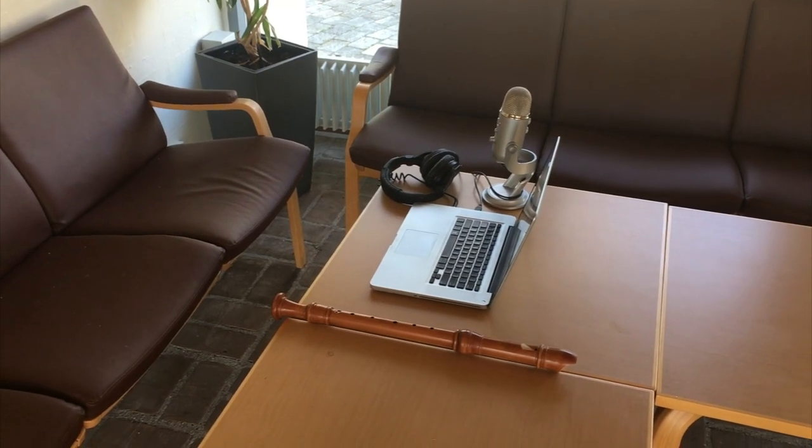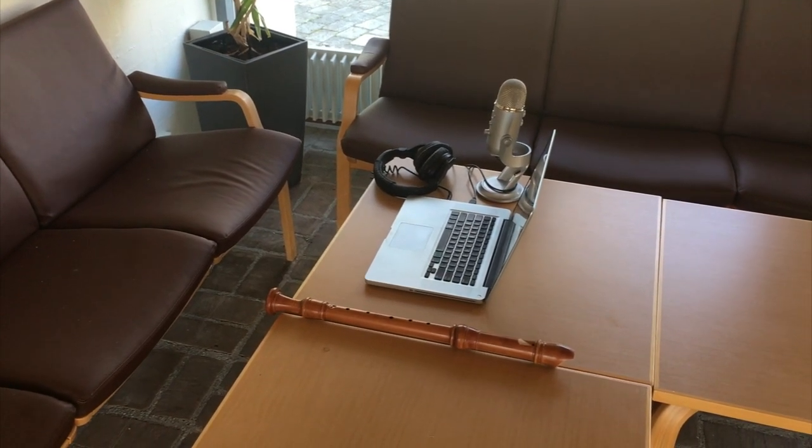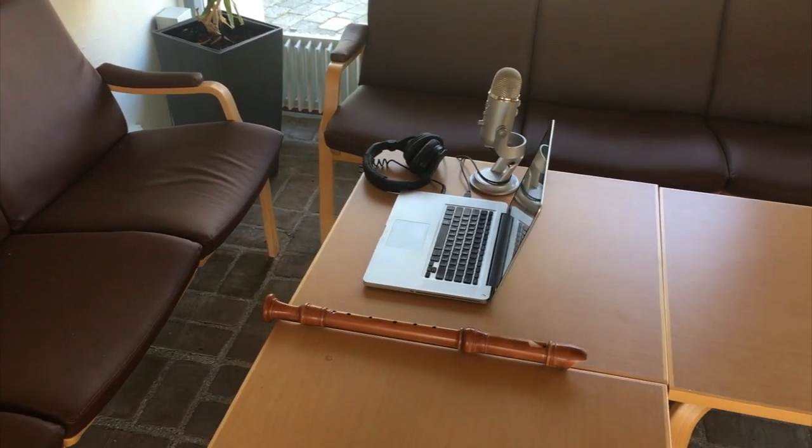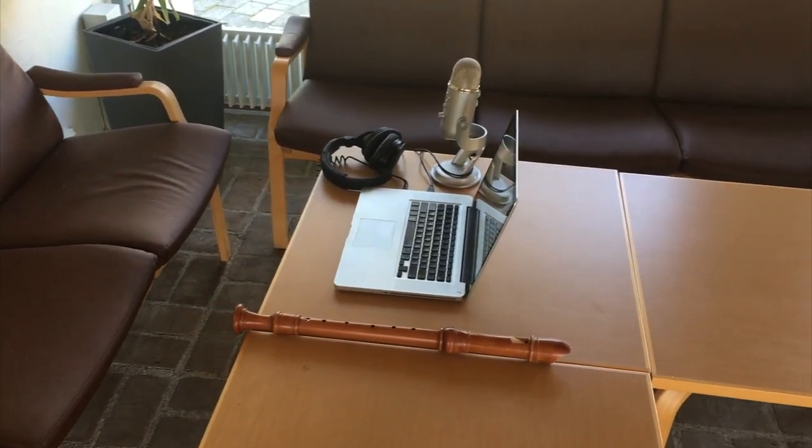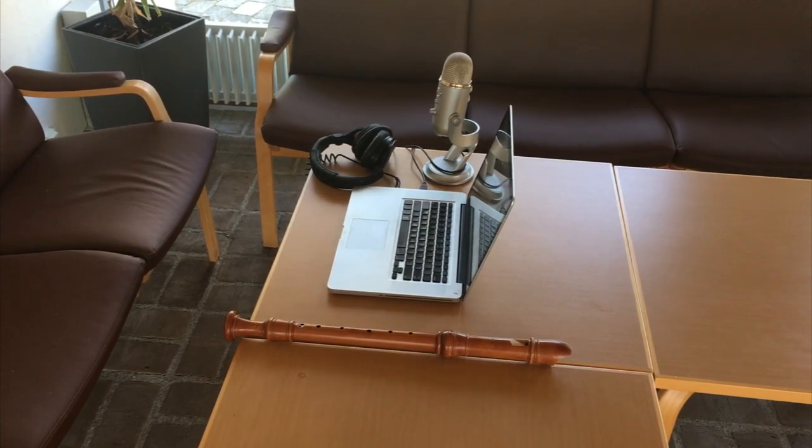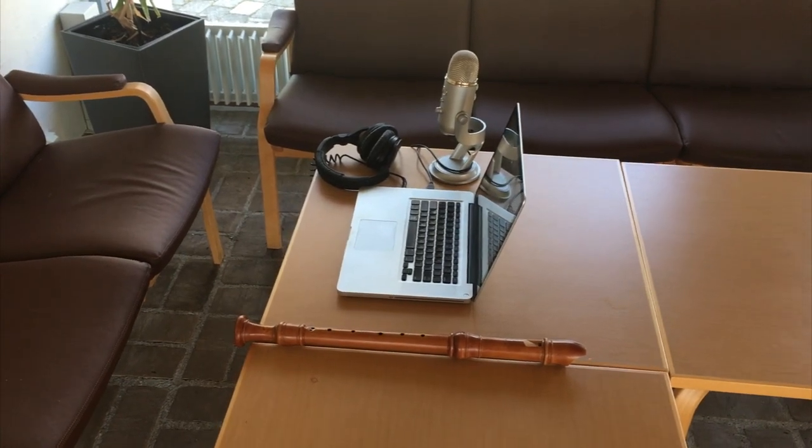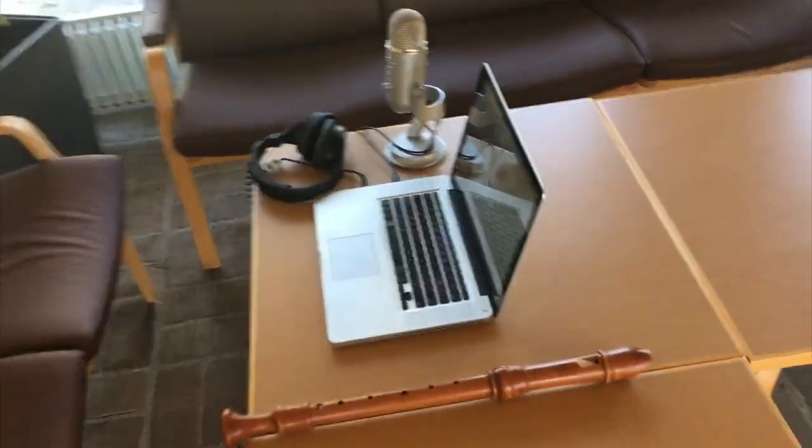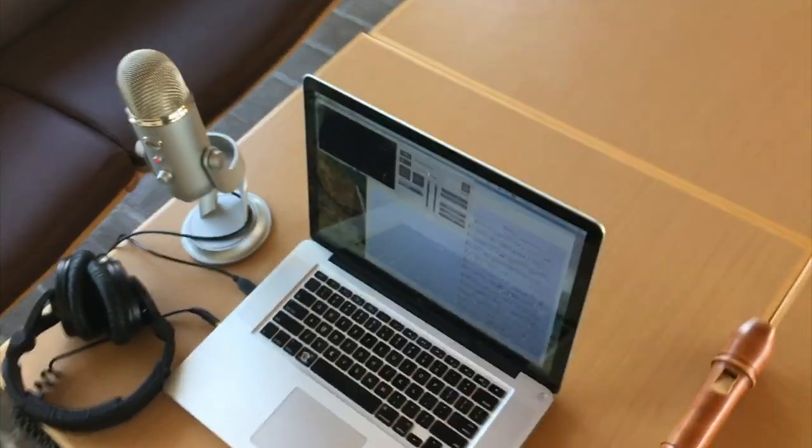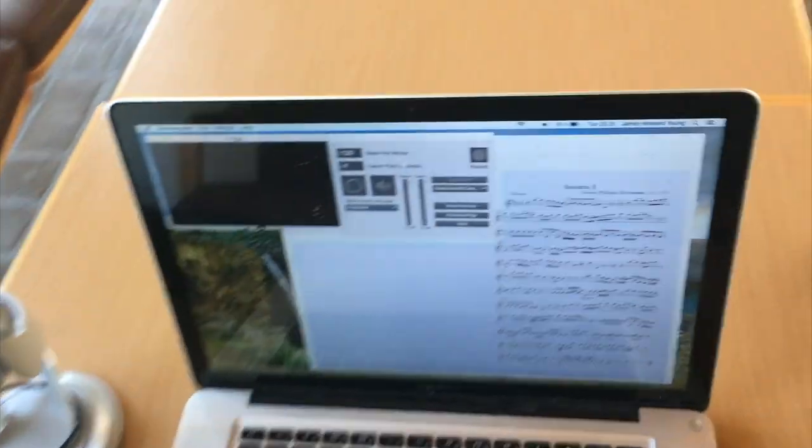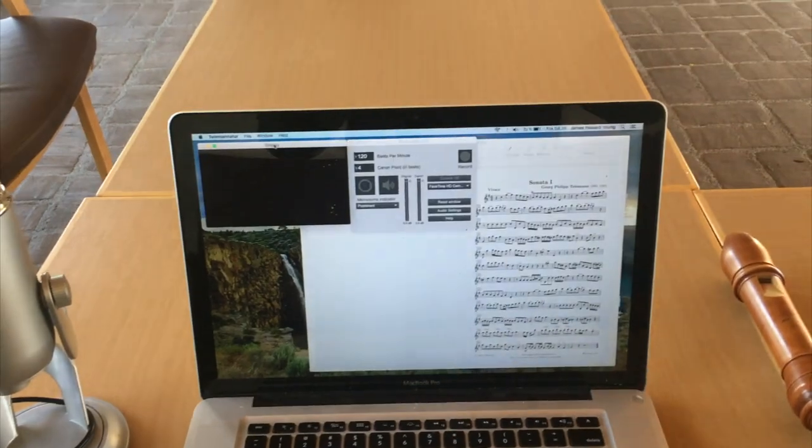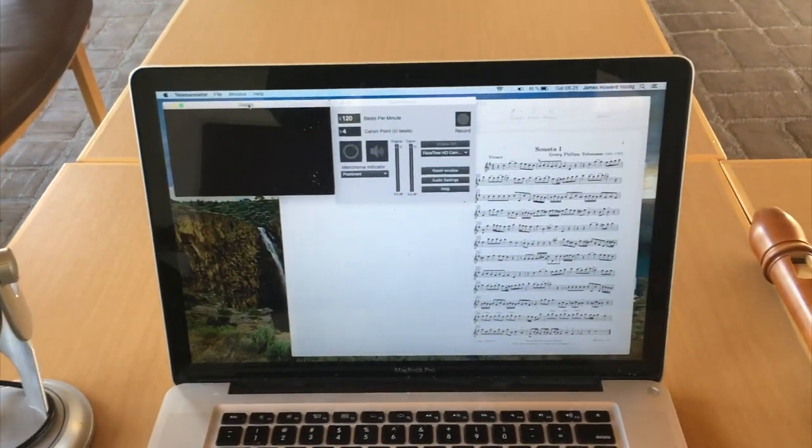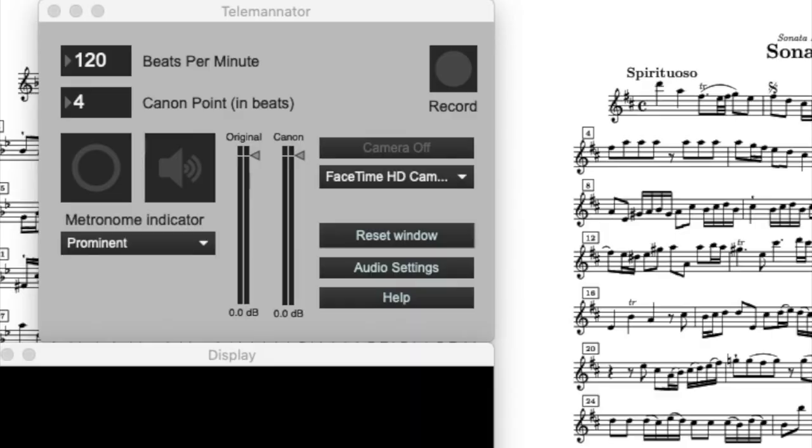To work with Teleminator, you'll need the software that can be found in the link in the description. You'll need headphones, a Macintosh or Windows computer, and an external microphone is optional, or you can use your built-in microphone.